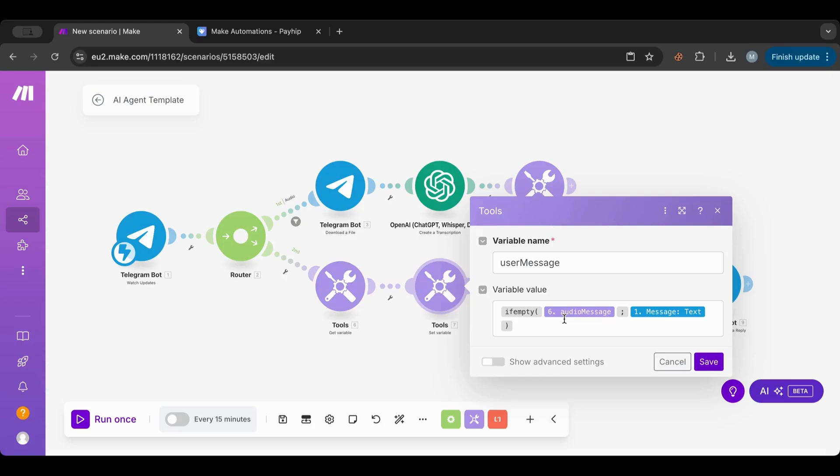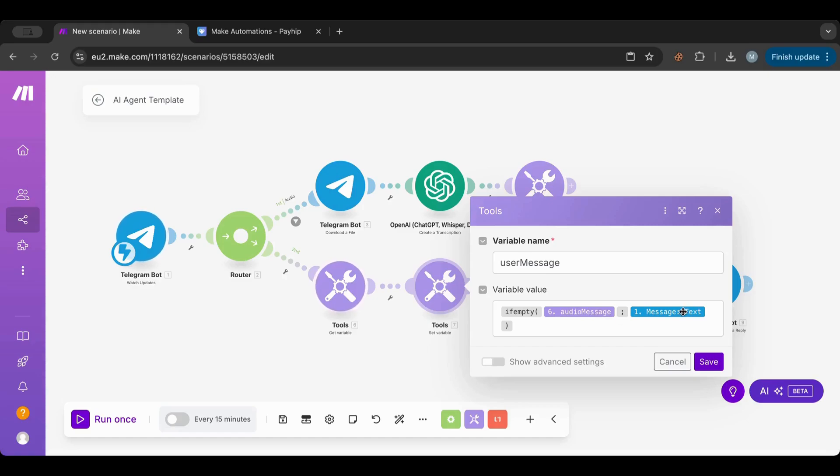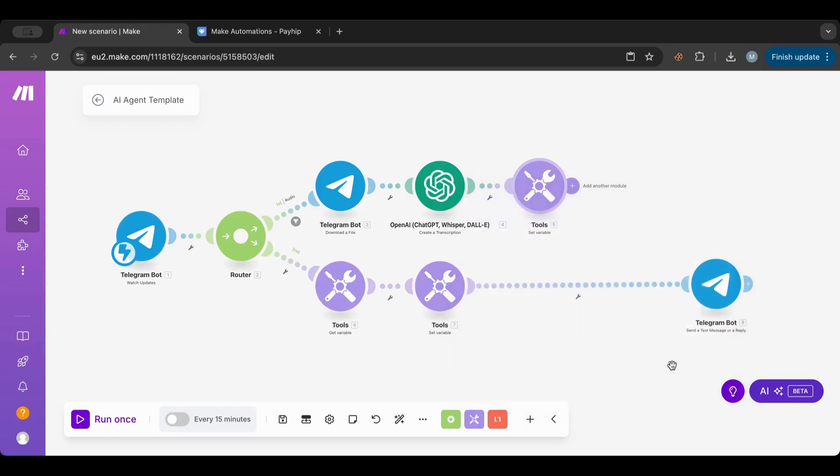Exactly what we want. This checks: do I have an audio message? If I do have an audio message, then it proceeds with this. If I don't have an audio message, if this variable is empty, then it goes to the text message. If it's audio, use that. If it's text and we don't have audio, then use the text.